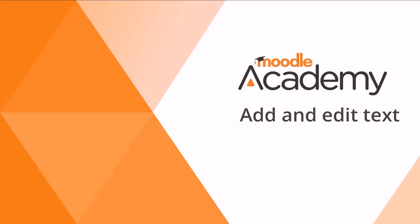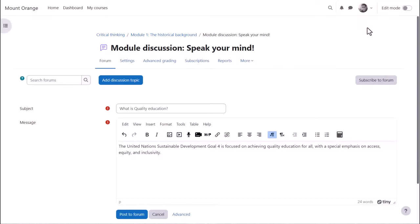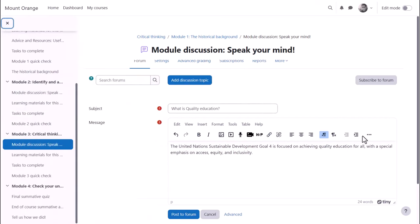Add and edit text. In many places in Moodle where you can type in text, you'll use an editor. If your screen is smaller, you can expand the toolbar from the three dots.